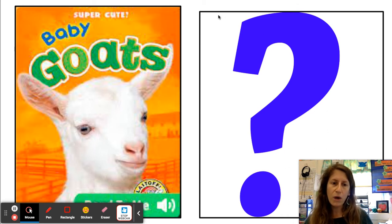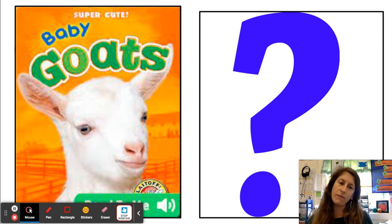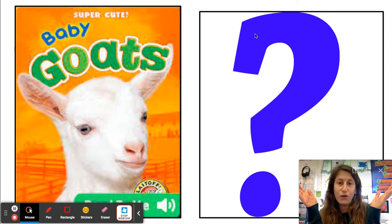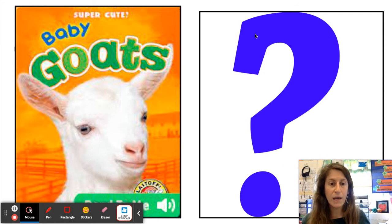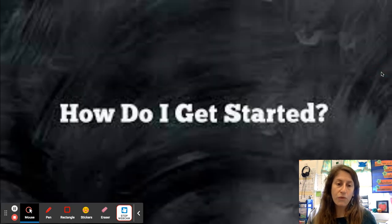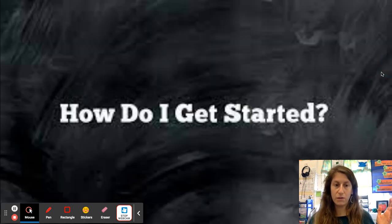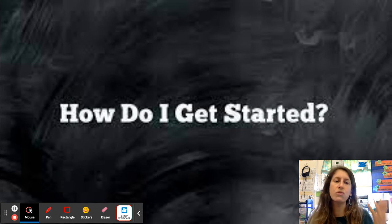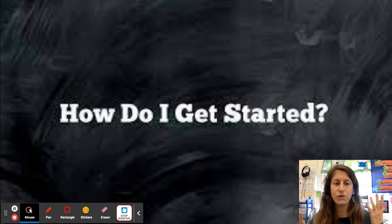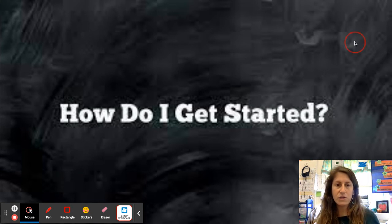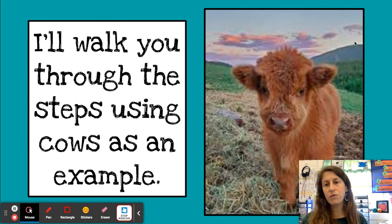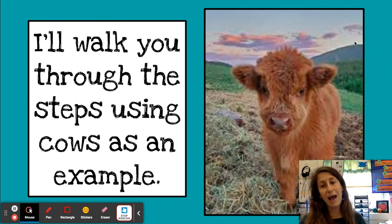We're hoping that we also have time for you guys to choose your own topic and your own animal and write your own book. We're going to walk through that process of writing the book together. I'm going to walk you through the steps using cows as an example.